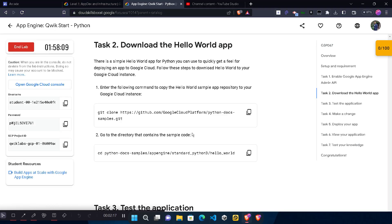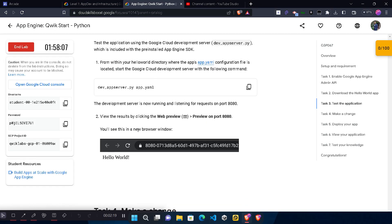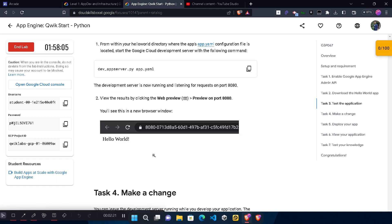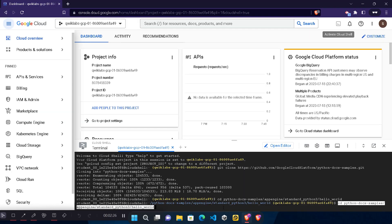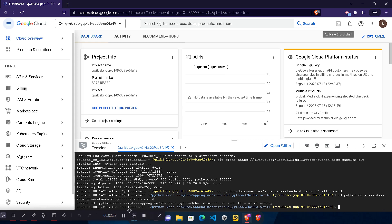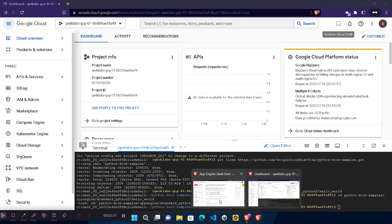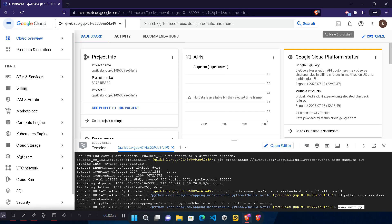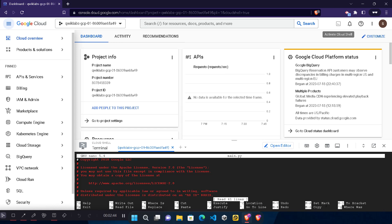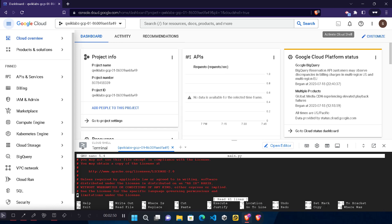Once executed, scroll down — we don't need to copy Task 3, we can skip it for now. Go to Task 4, copy the command, paste it in the terminal, and hit Enter. Wait for it to execute. Then copy the command 'nano main.py' from the lab, come back to the console, and paste it. This will open the nano editor with the main.py file. If the terminal appears blank, hit Enter and you will see it change.